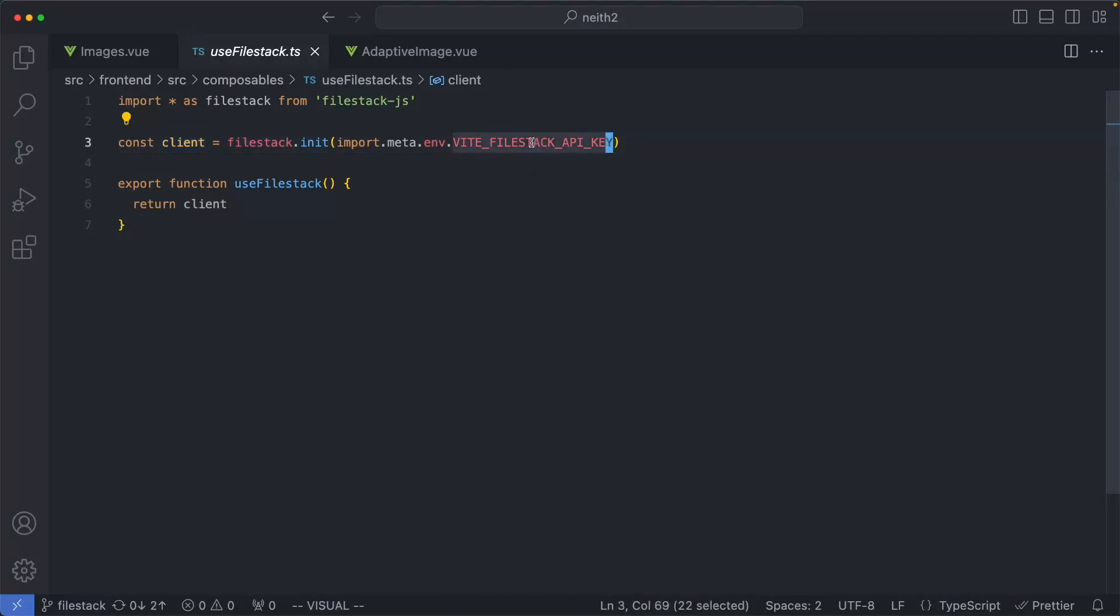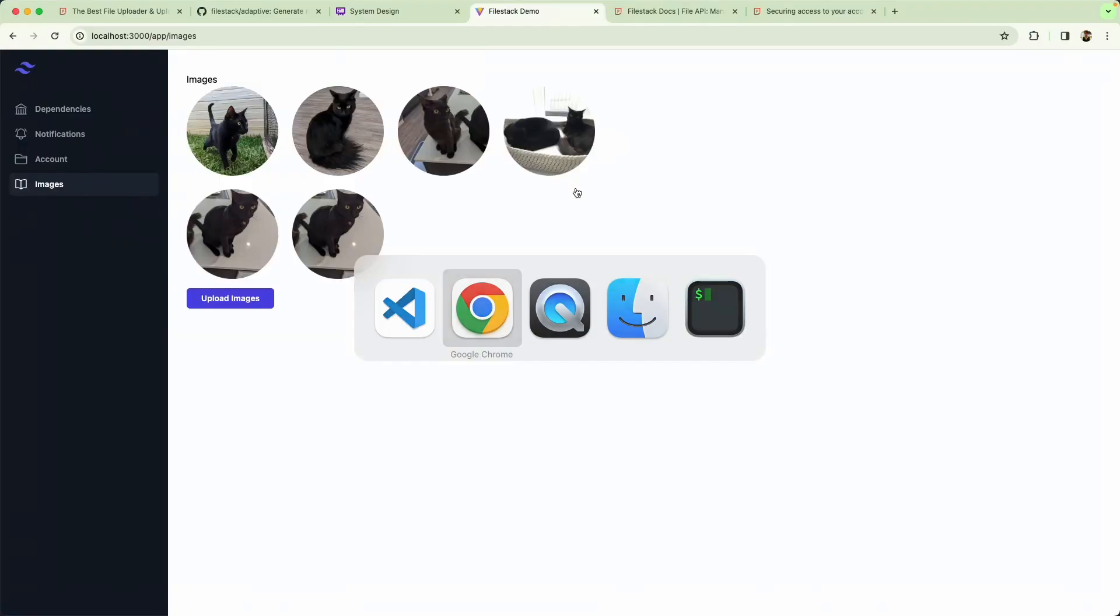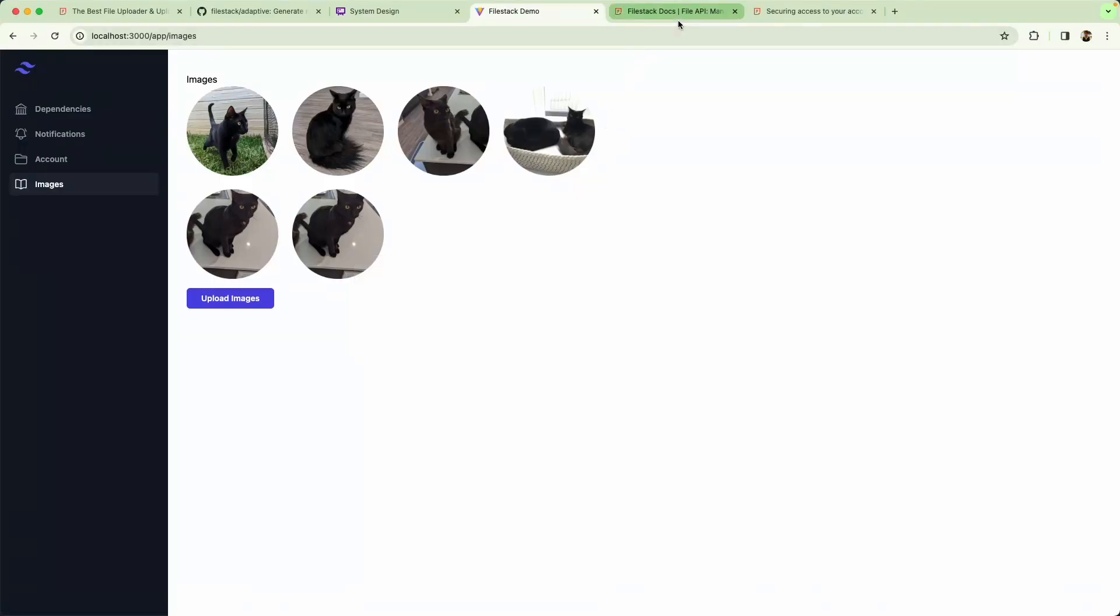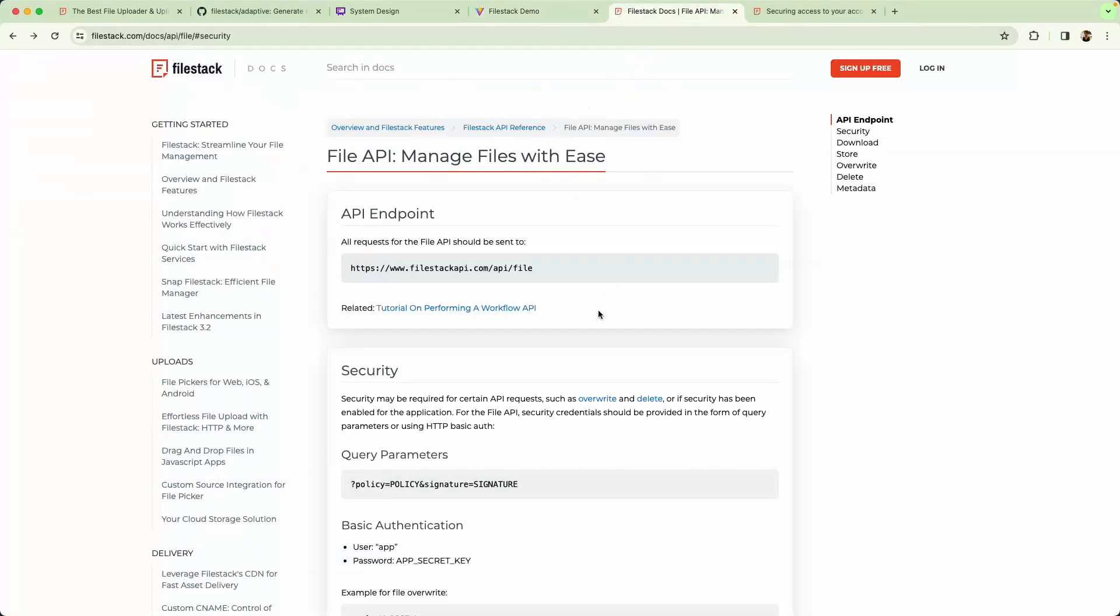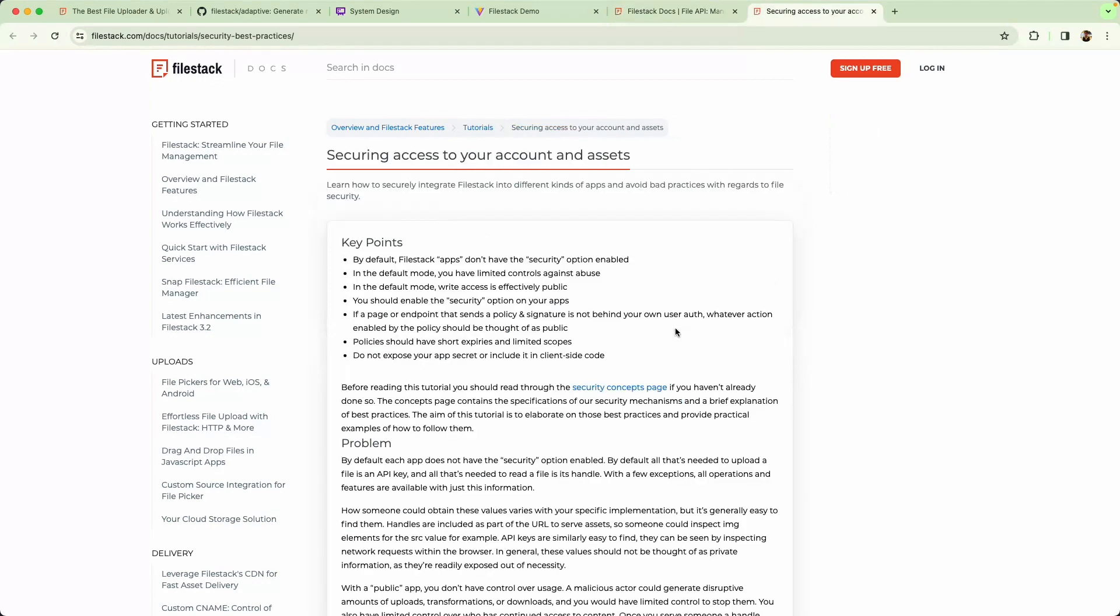So the FileStack API key in this case is going to be available on the frontend. By default, you can only upload images. Things like overriding and deletion are not enabled. There's very fine-grained policies you can apply. I would definitely encourage you to go ahead and read the documentation just to make sure you're doing everything in a secure fashion.